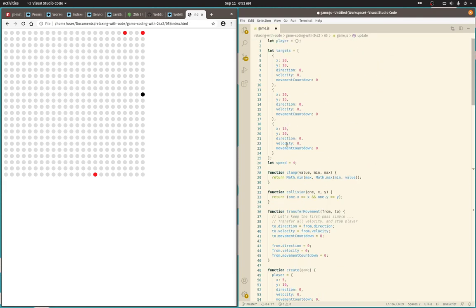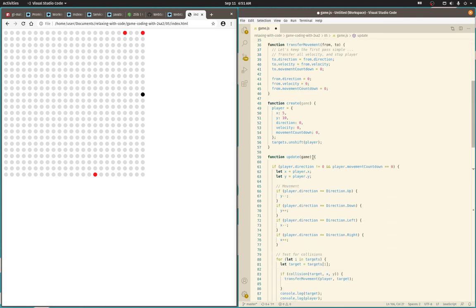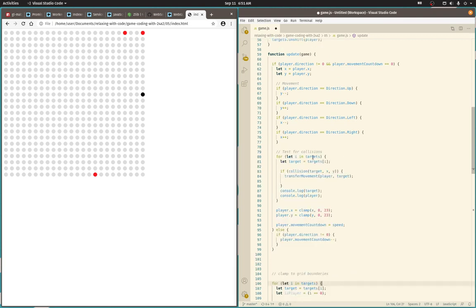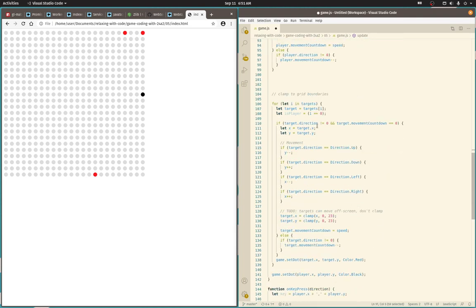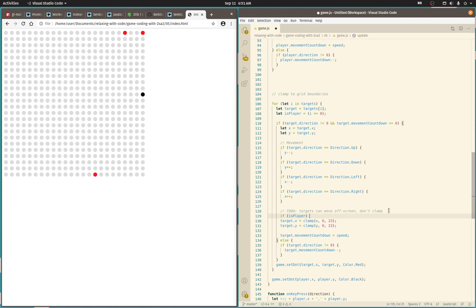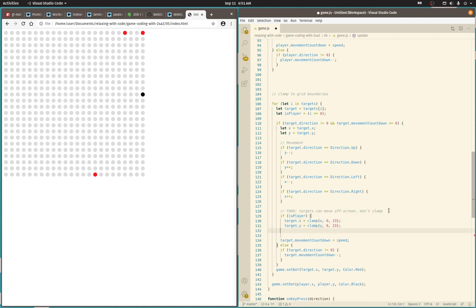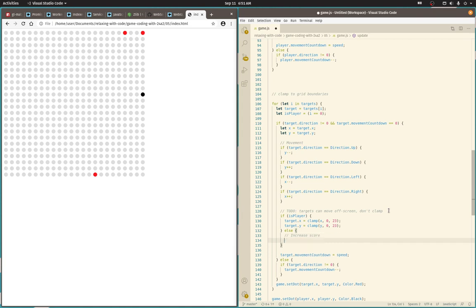Okay, I've got those. Okay, how does the player currently differ? The player currently gets clamped at the screen boundaries. So if is player we will clamp. Otherwise, if another dot moves off screen we're going to increase our score.